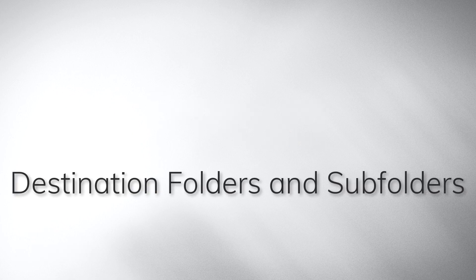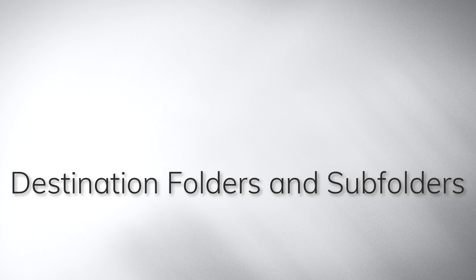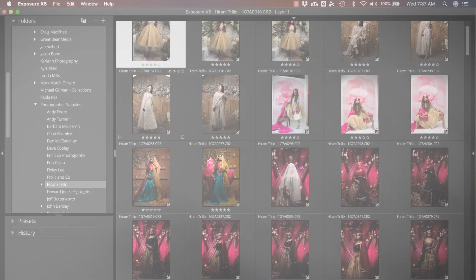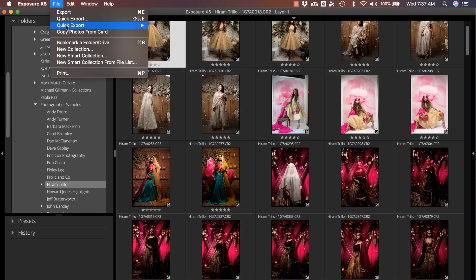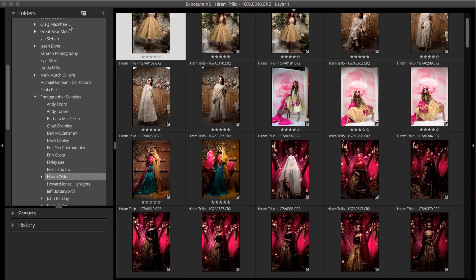Exposure can automatically create folders and organize images. This is useful when copying images from camera cards or when exporting finished photos.